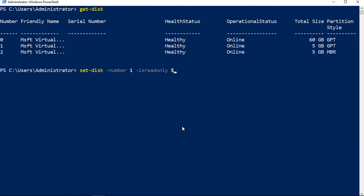We'll go ahead and say false so we can write to it. Let's go ahead and hit enter. And now it's set.